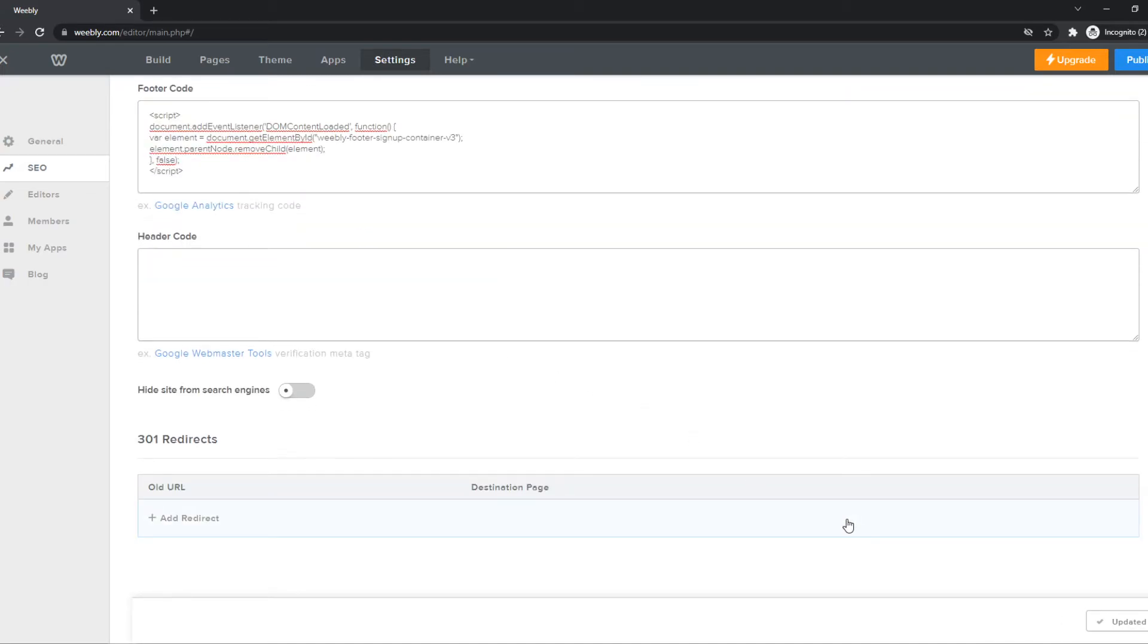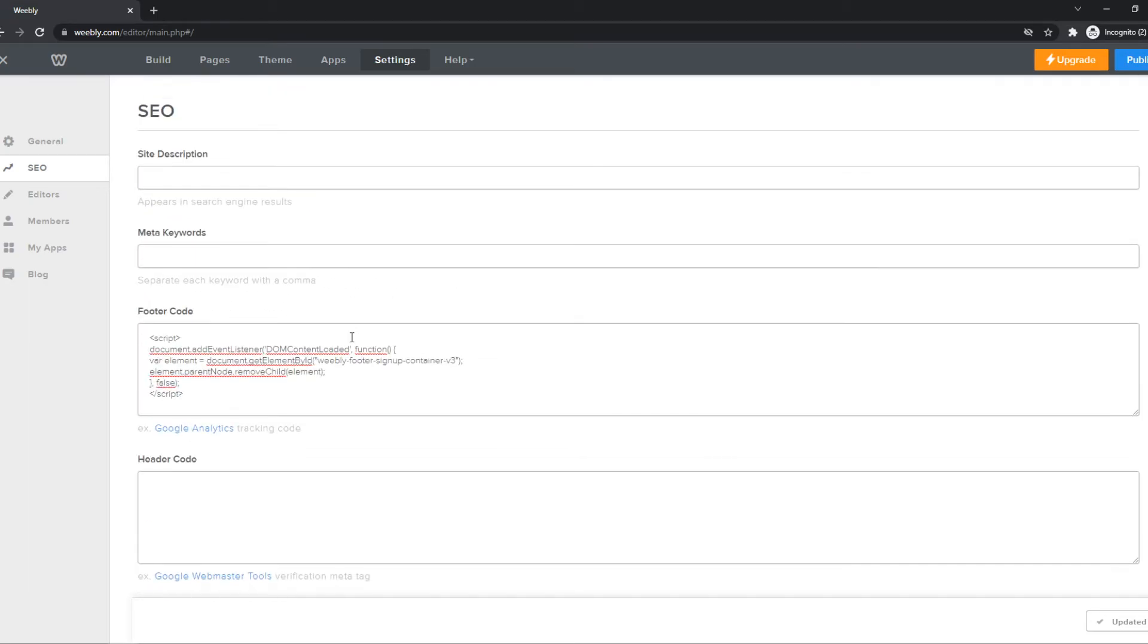Now you can check your website, and you can also do this for the header if something pops up there. And then you can remove the watermark.